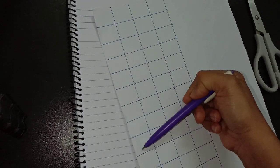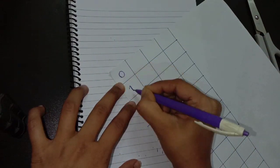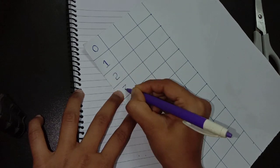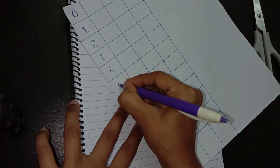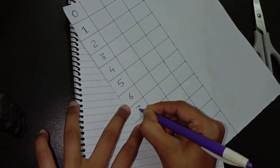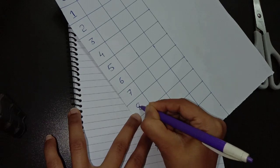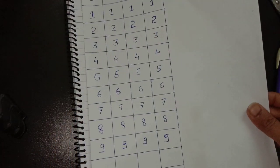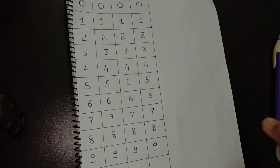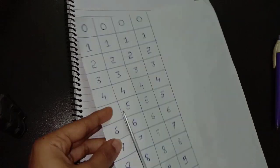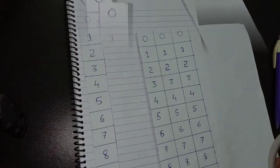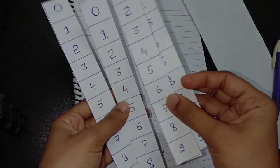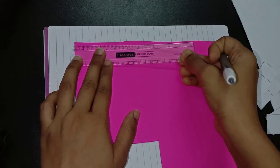Now we need to write all numbers from 0 to 9 in ascending order in all columns.